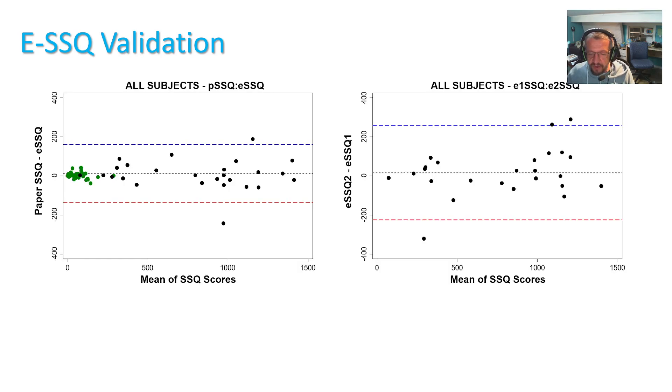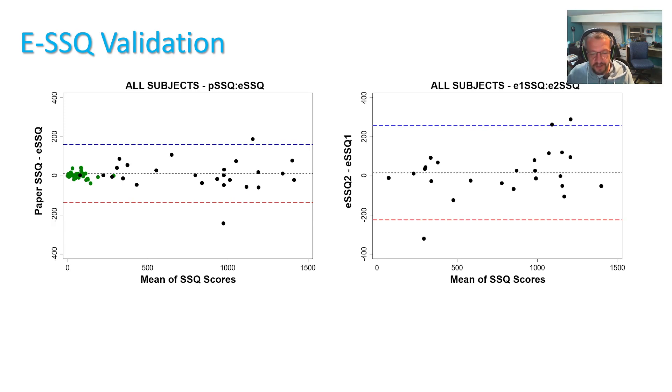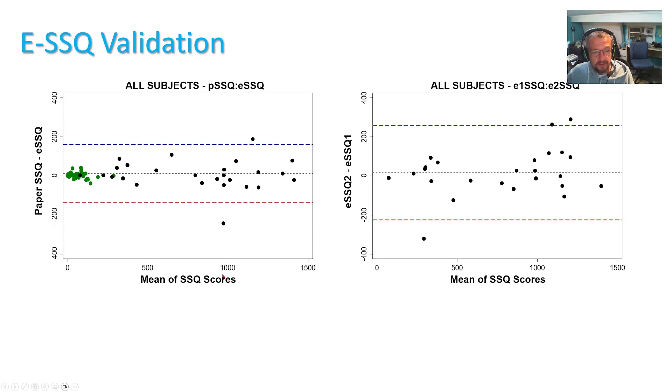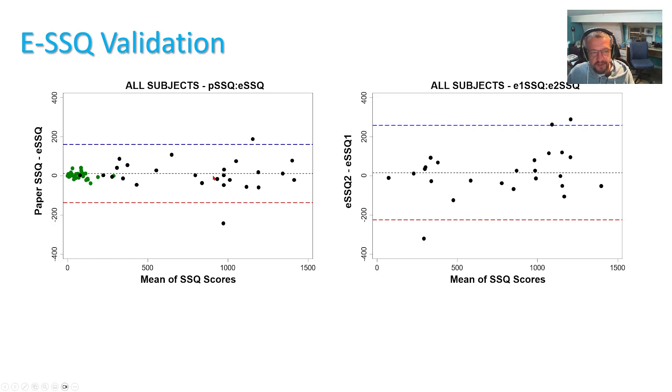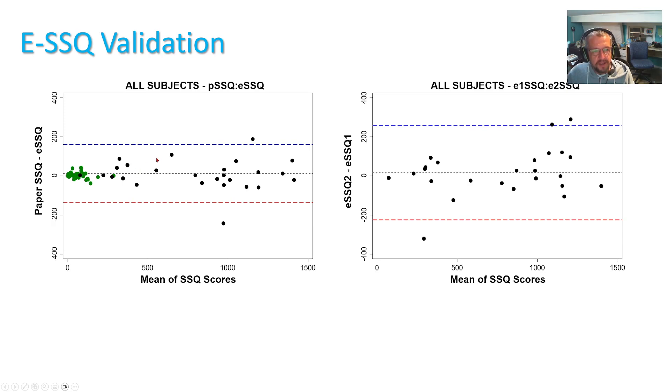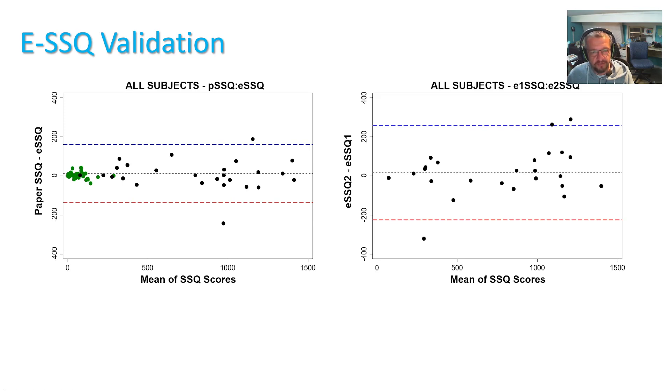And now the agreement found between paper and electronic scores is visualized here as Bland-Altman plots where the mean of the scores on the x-axis and the difference between scores on the y-axis. And you can see that the mean difference is around zero meaning there's no consistent bias between paper and electronic versions and the blue and red lines are limits of agreement and this is two standard deviations of the difference.